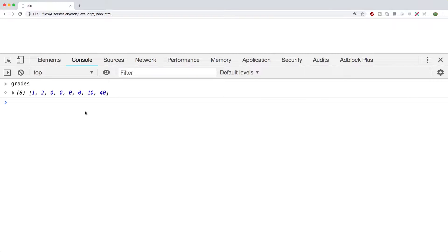Hey, what's going on everybody? This video we're going to be continuing our discussion on array methods. We're going to go over some pretty cool array methods in this video, so I'm hoping you guys are excited.